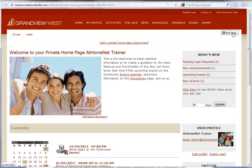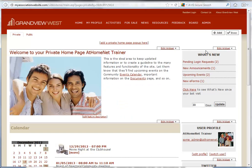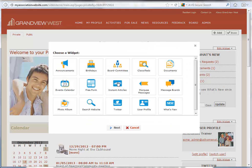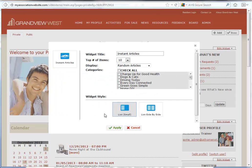To get started, just click the Edit Page button in the top right corner. Now click the Add button to choose from a list of available widgets. We'll select Instant Articles and then click Next.